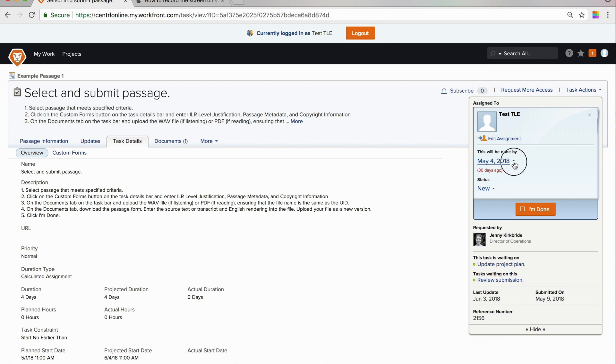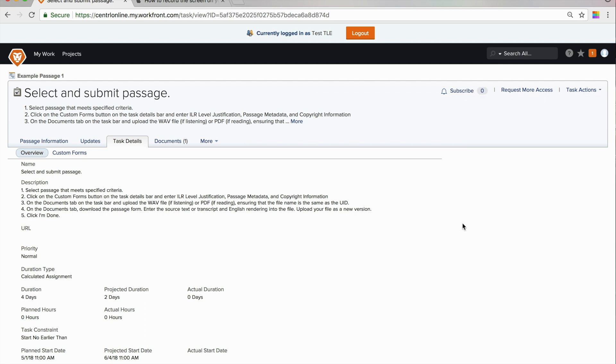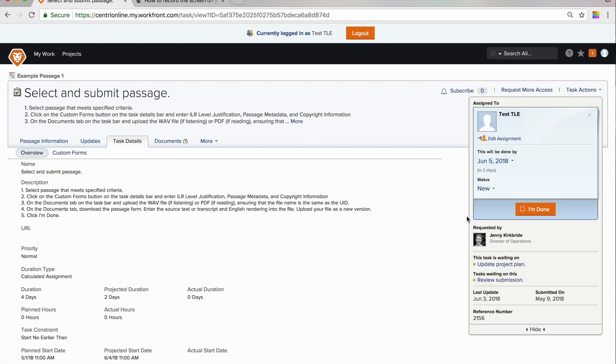If I can't complete it by May 4th, I need to propose a new due date so that the central team will know when I will be submitting this work. So what I do is I just click the date and a calendar will drop down and I can select the date by which I can complete this passage.